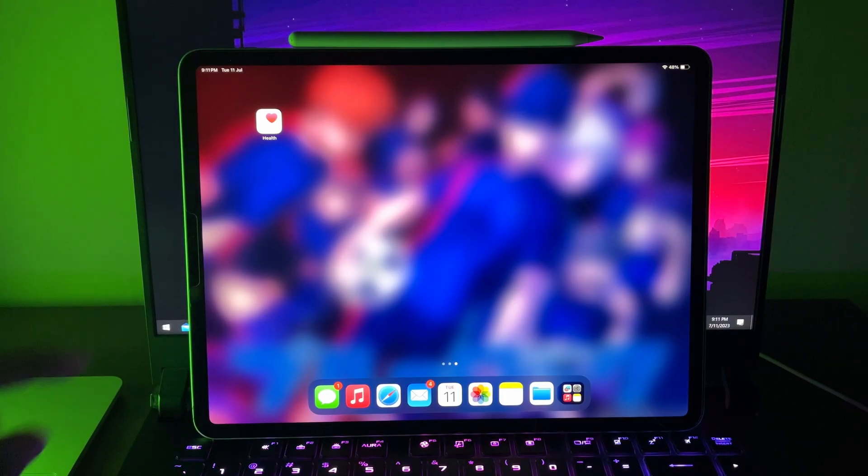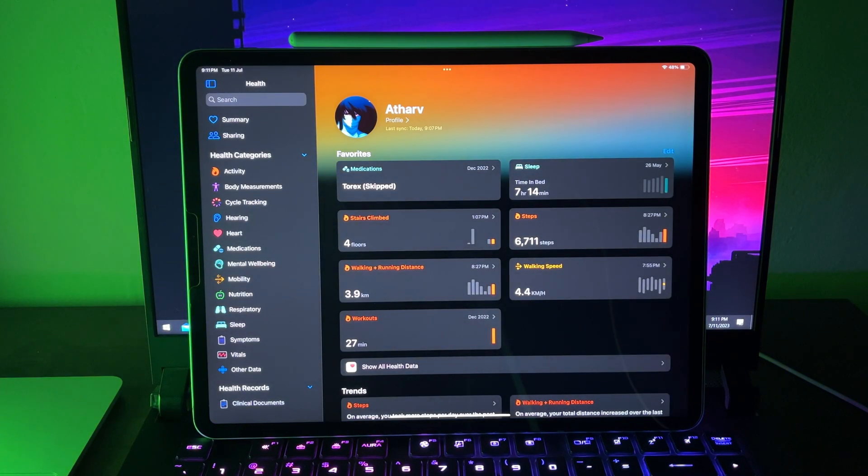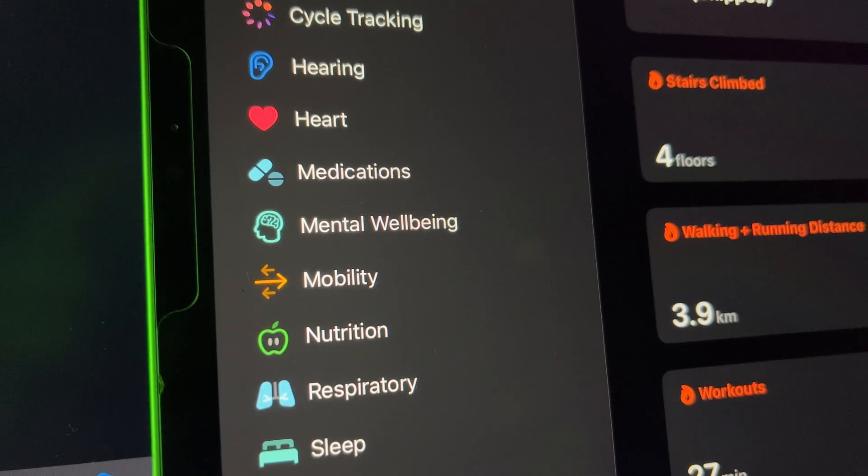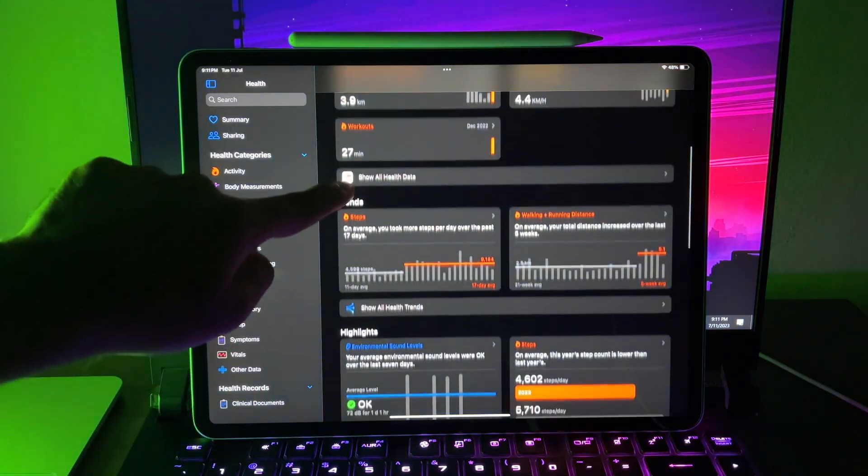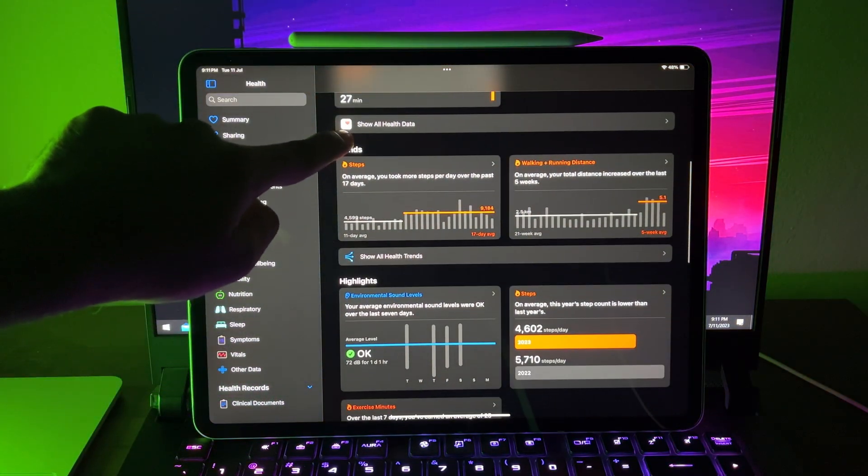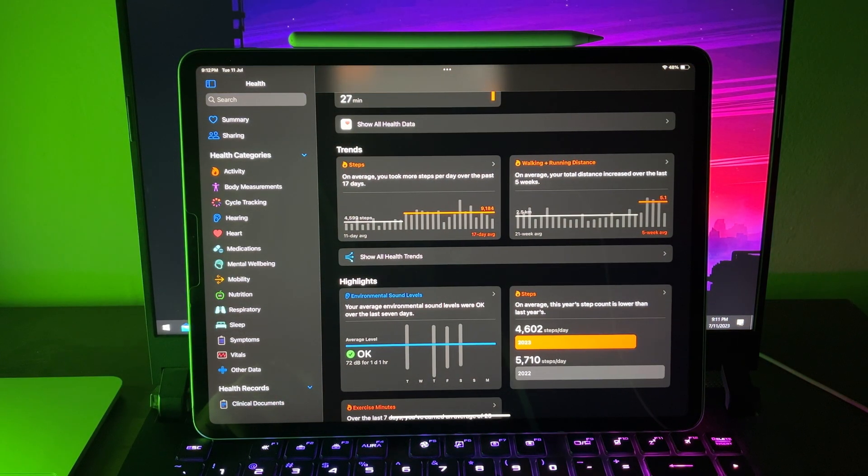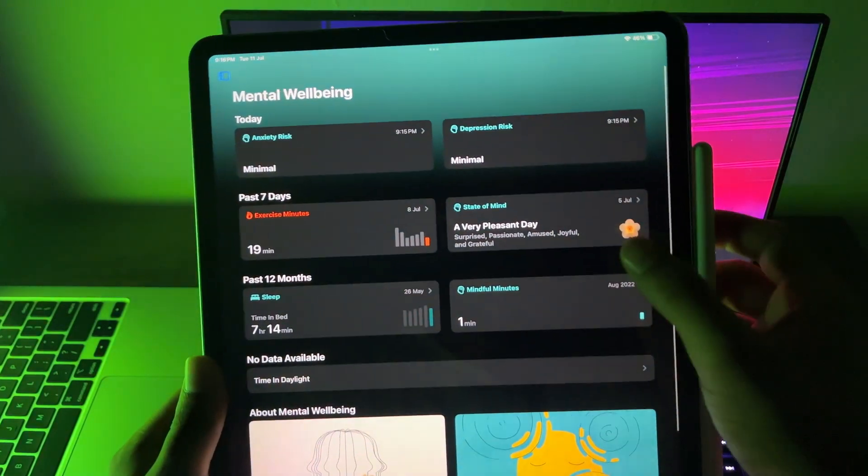Now with iPadOS 17, health app comes to the iPads. Well, you already know it's an iPad, a bigger display. So you have a lot more information without having to scroll to look through different datasets. But with this basic upbringing of health app to the iPads, now there are two new things called mental health and vision health. And this is not exclusive to the iPads, but let's just talk about it since the health app is now on the iPads.